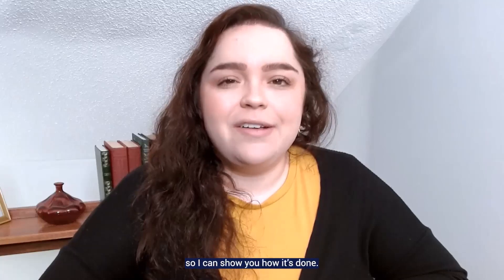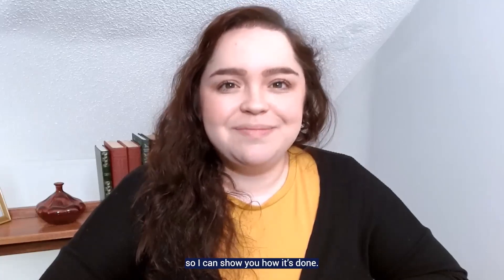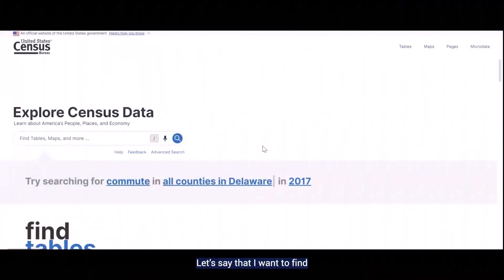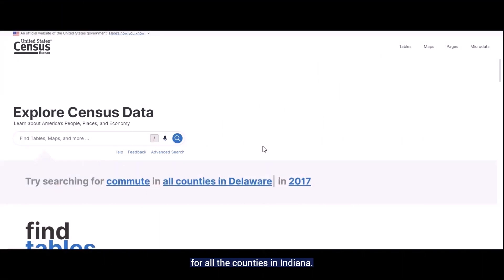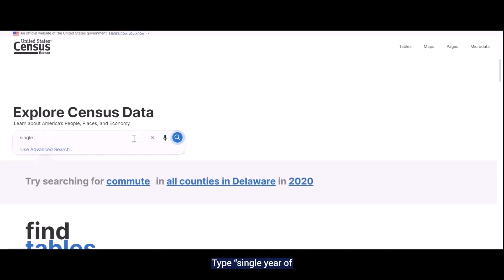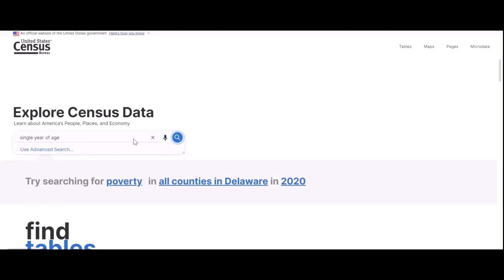Let's go to data.census.gov so I can show you how it's done. Let's say that I want to find the single year of age tables from the DHC for all the counties in Indiana. Once I go to data.census.gov, I can use the single search bar as a shortcut. Type single year of age into the search bar and hit enter.